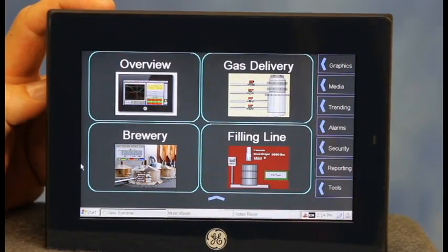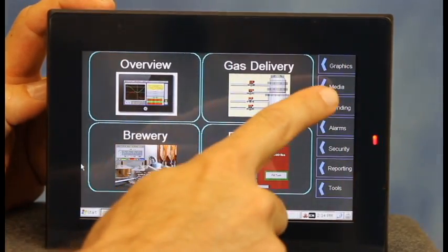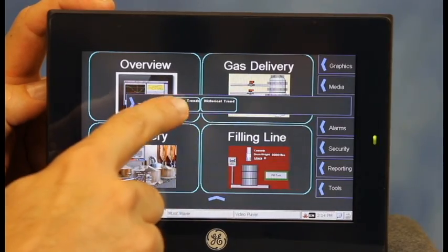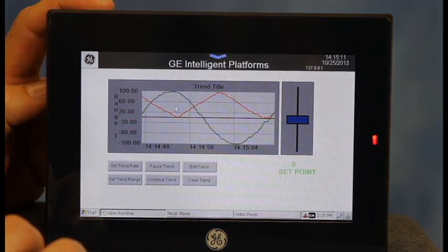We're used to touchscreen technology from our smartphones, tablets, and the consumer world. Bringing this into the industrial environment enhances user experience.